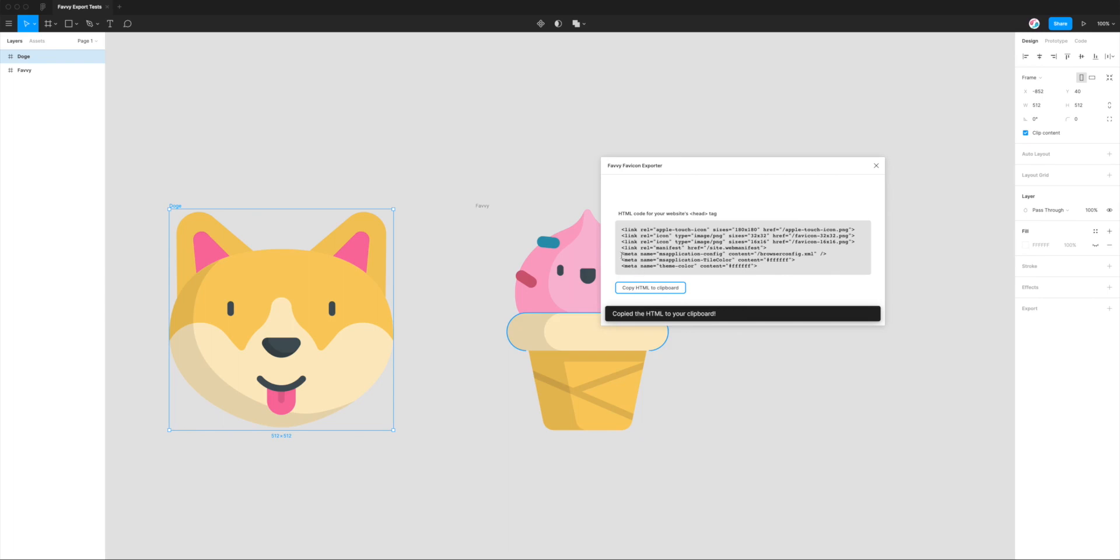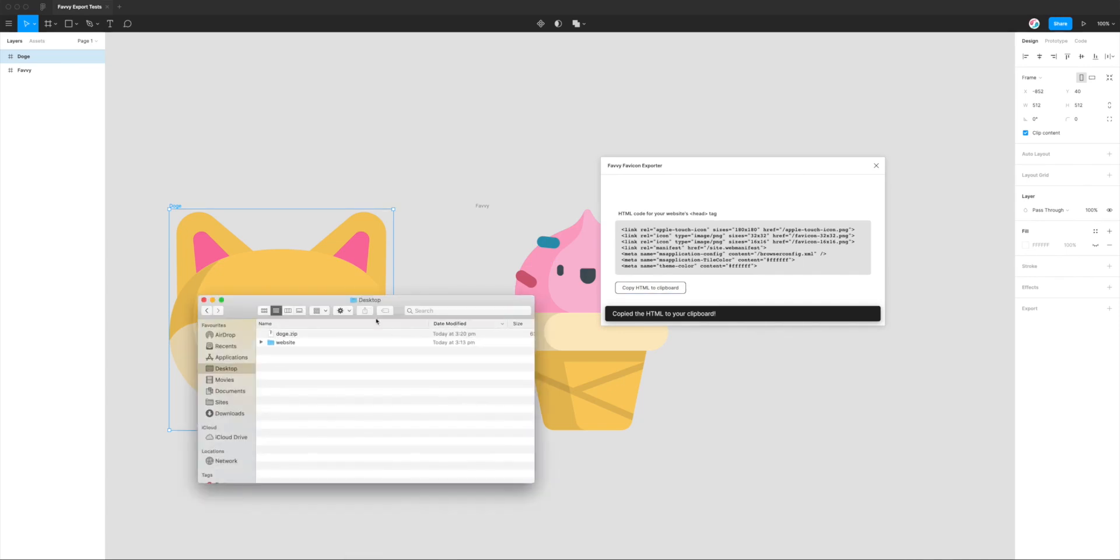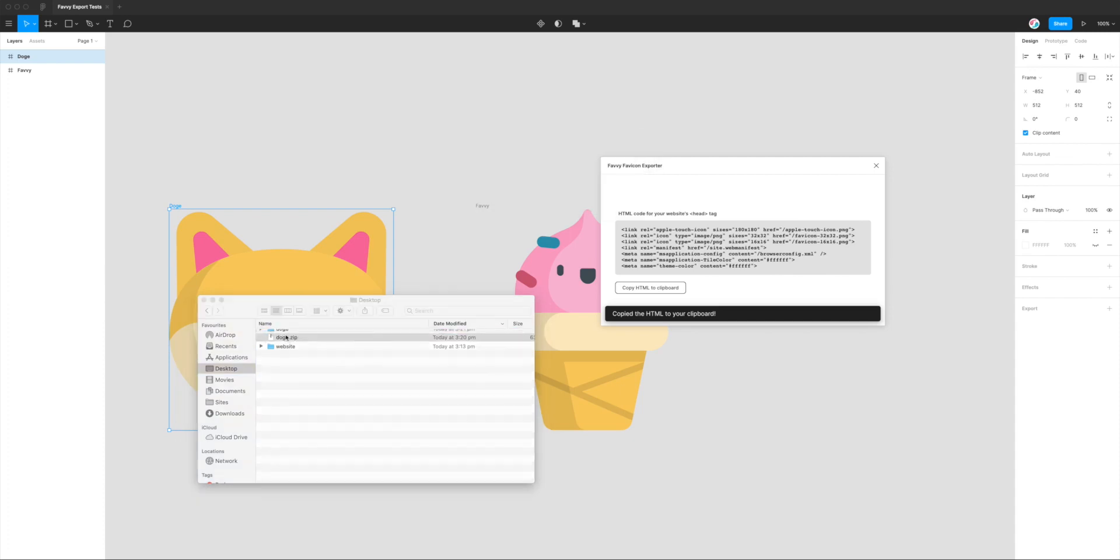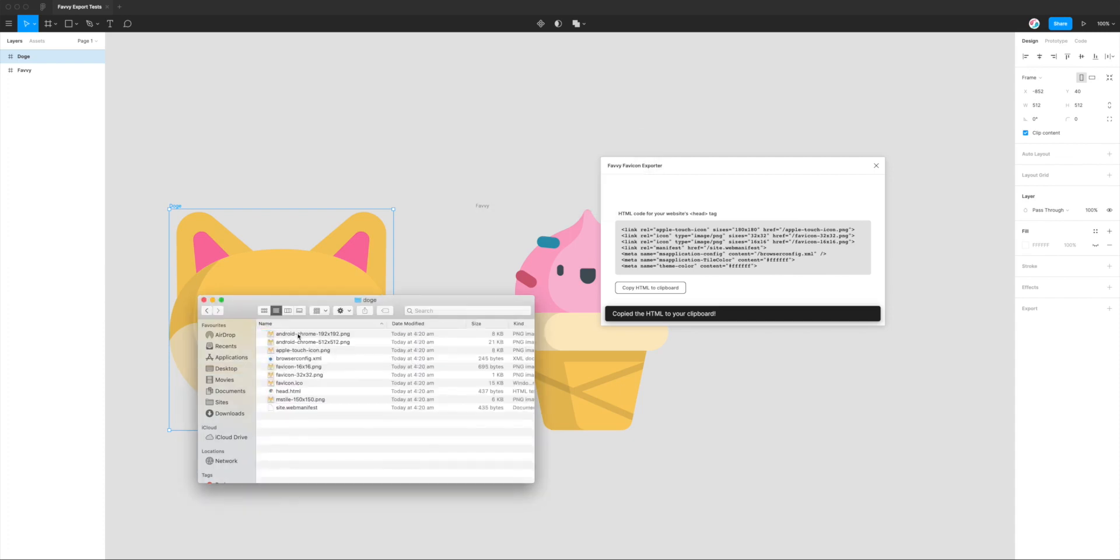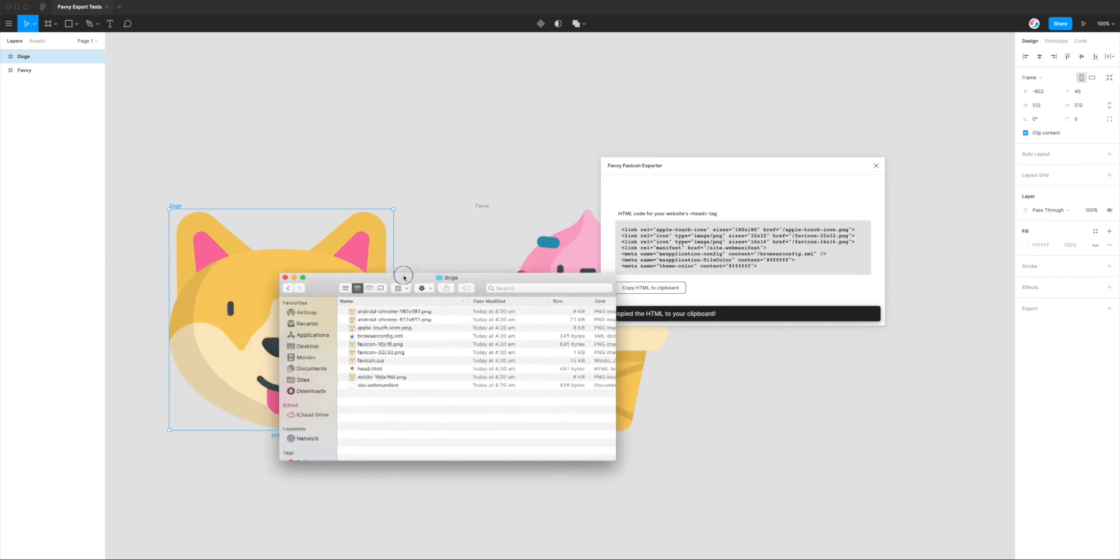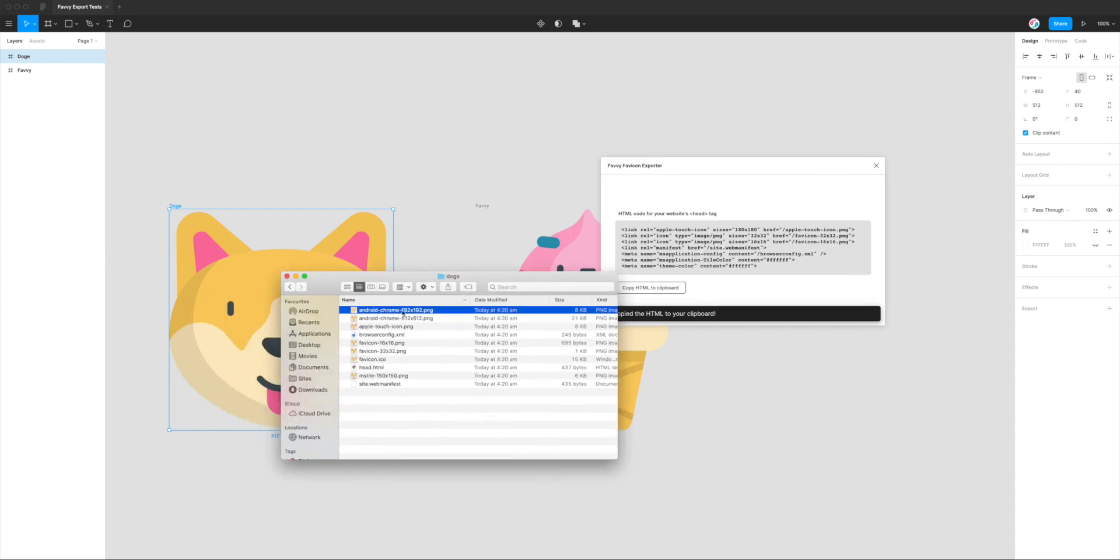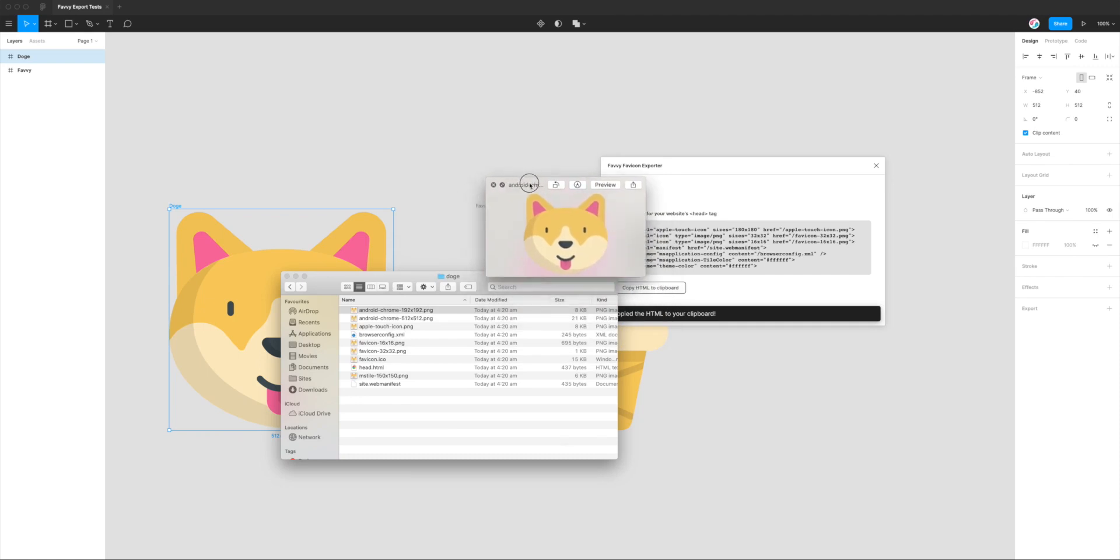It's telling us that the HTML has been copied to the clipboard. What we can do is now have a look at what that actually generated. You can see here we've got a zip file that we just saved. I'm just going to double-click on that and open this folder. You can see here we've got a whole bunch of files and I'm just going to go through them.